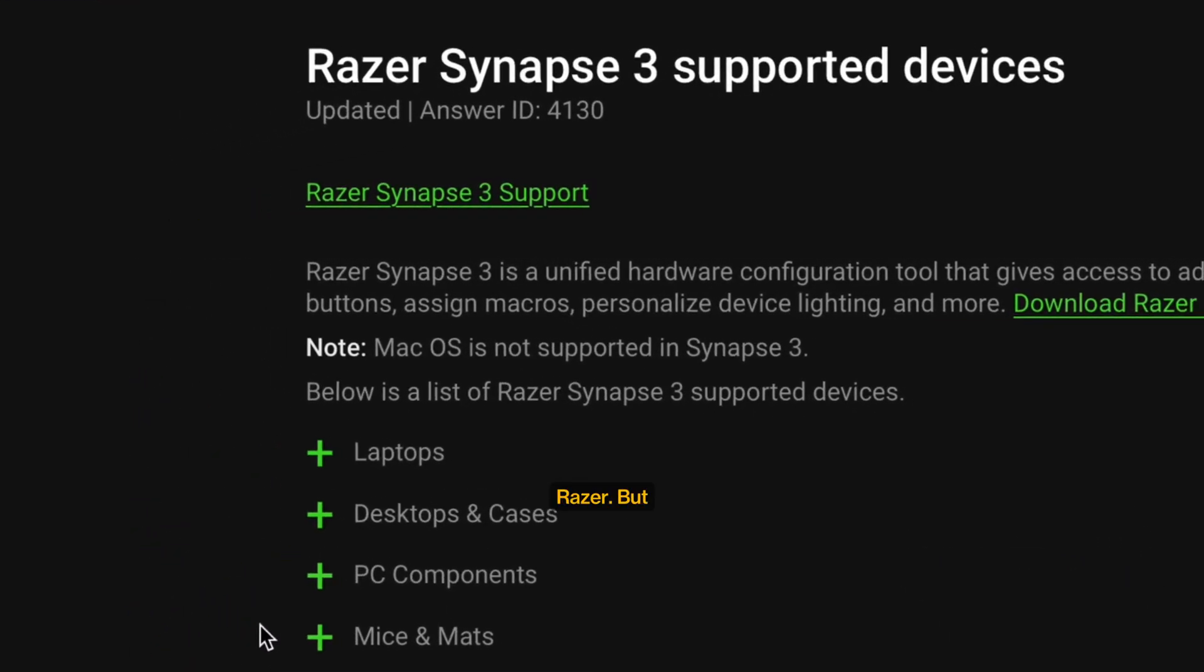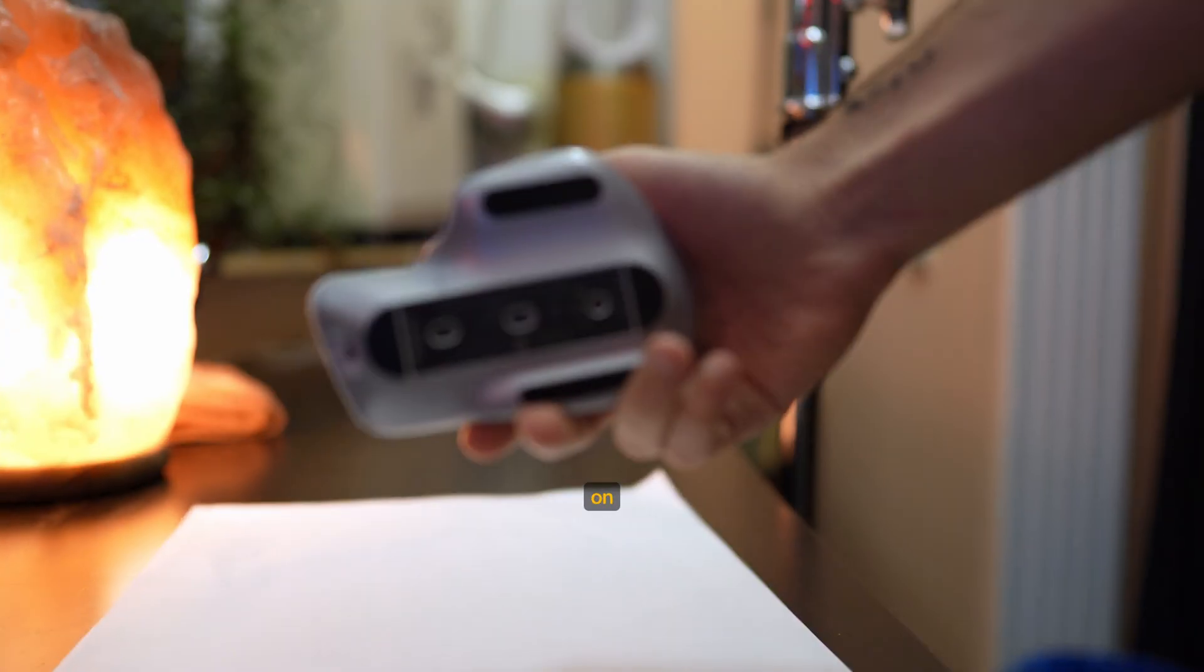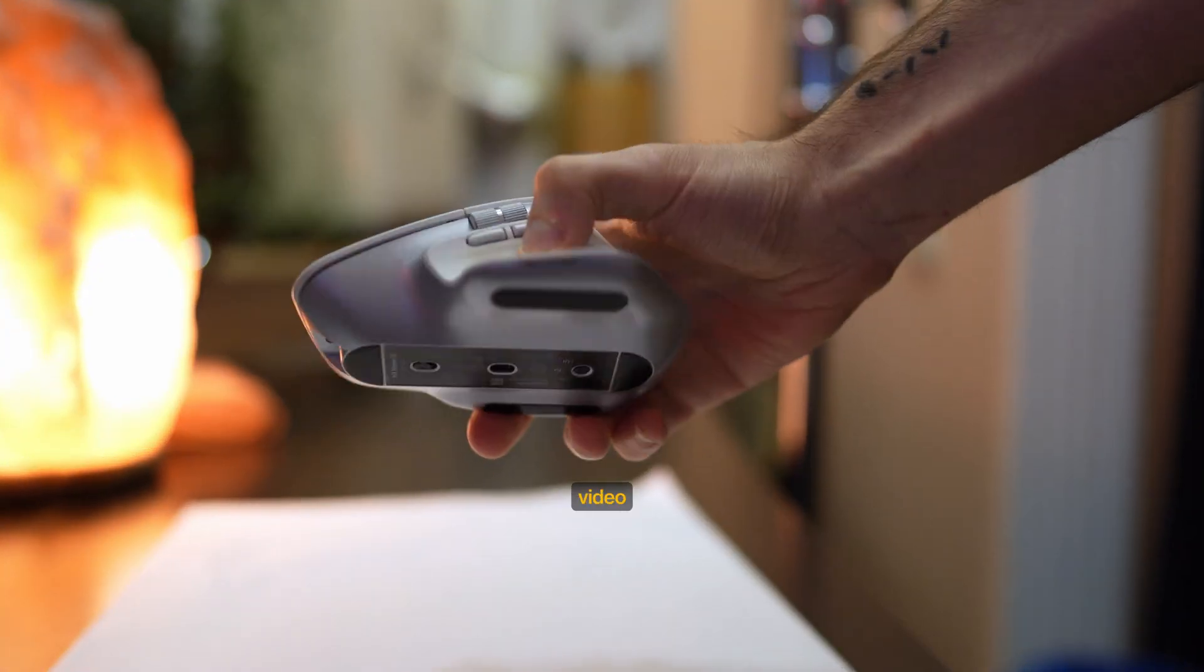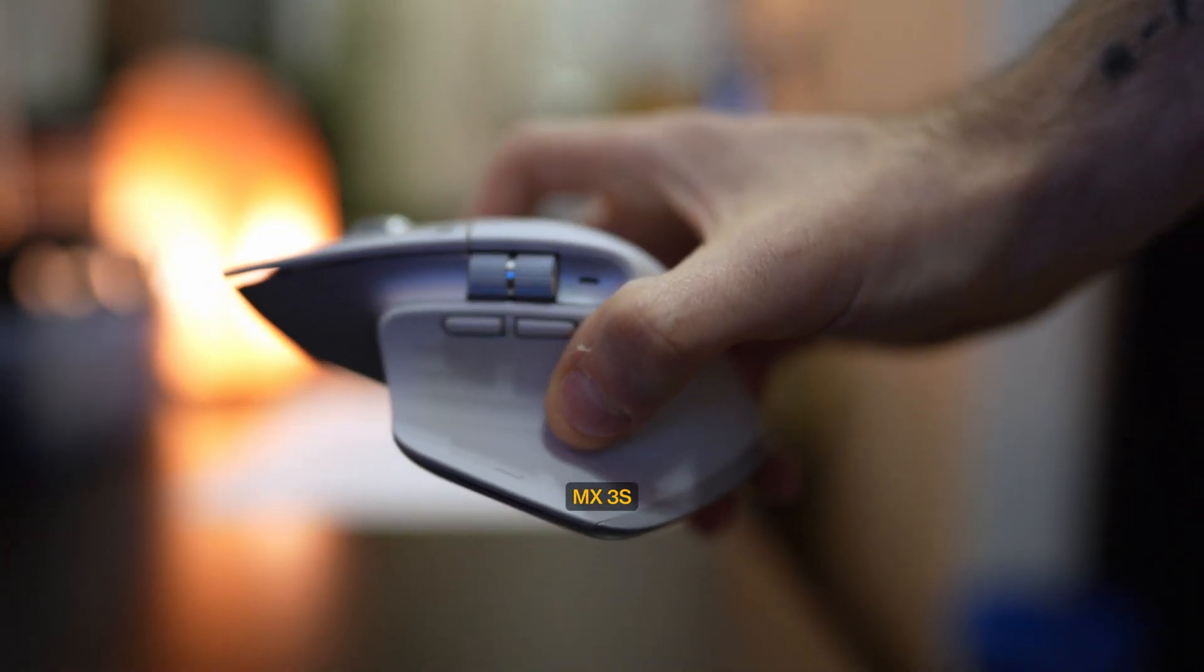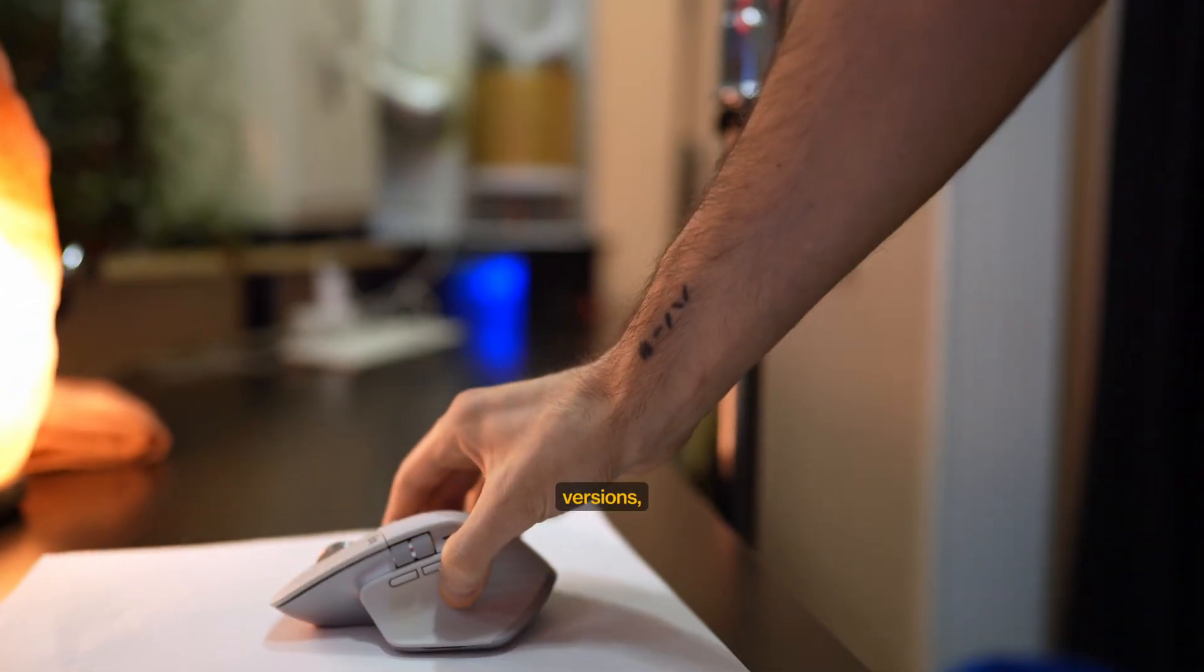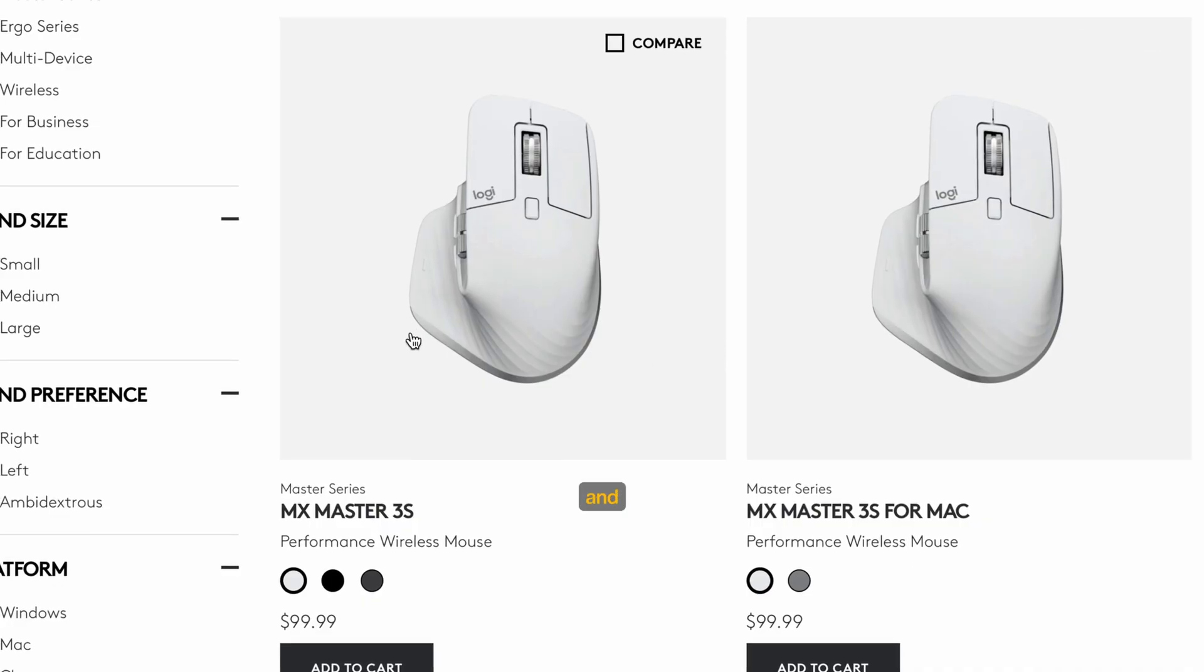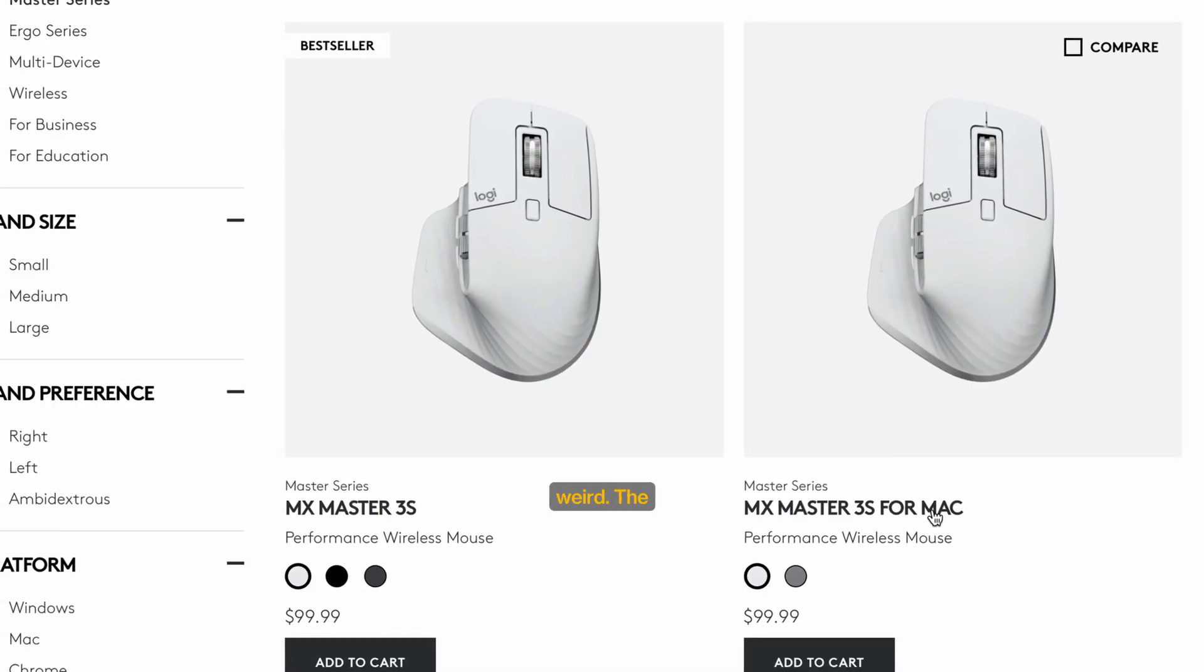Shameful, Razer. But this video is not shitting on Razer—this video is shitting on Logitech. The Master MX3S is raved about. There are two versions: a normal one and a Mac variant. It's actually kind of weird—the mice are exactly the same.